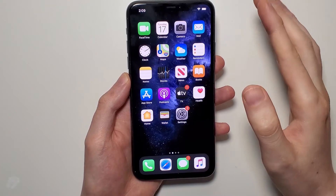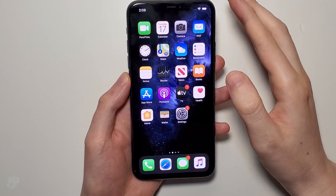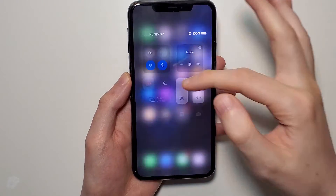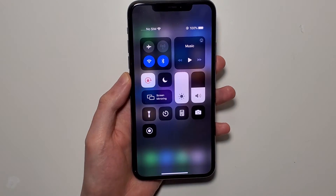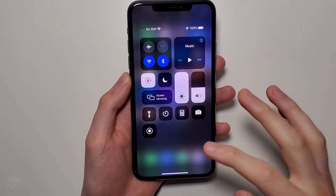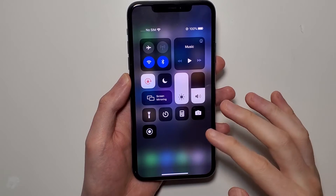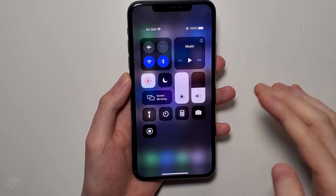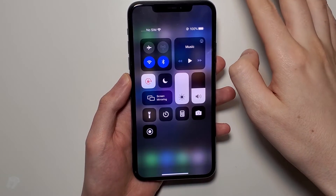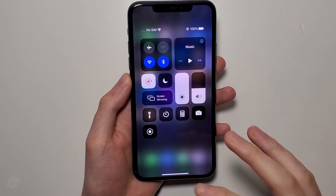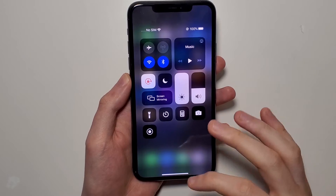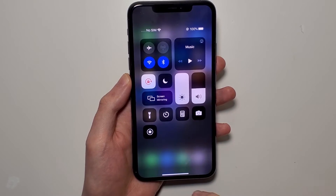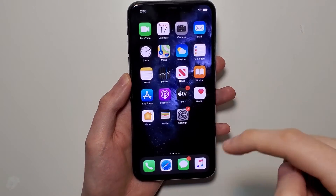Now the second method is to open up your Control Center. For a newer iPhone without the home button, like the 11, you just swipe from the top right. For an older iPhone with the home button, you just swipe from the bottom up.